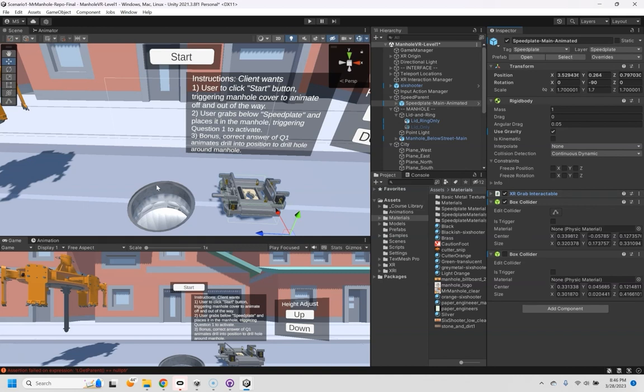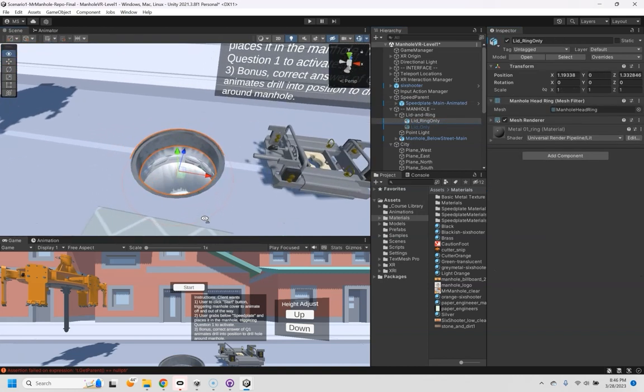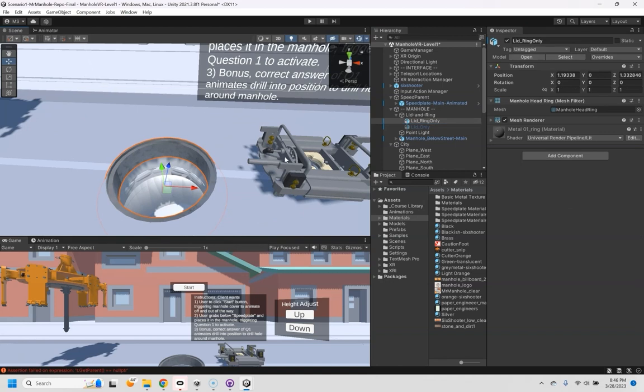So we want to be able to put it into a socket that is basically going to be part of this ring. If I turn that on and off, you can see that's the little metal part and I want this to end up there.